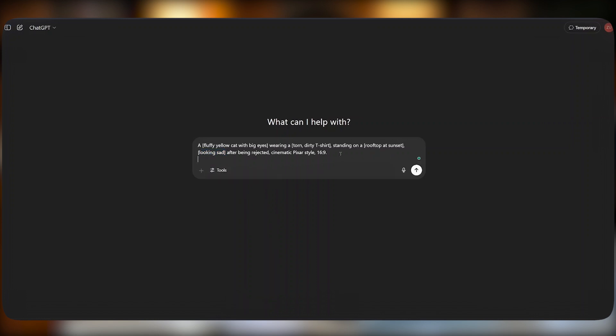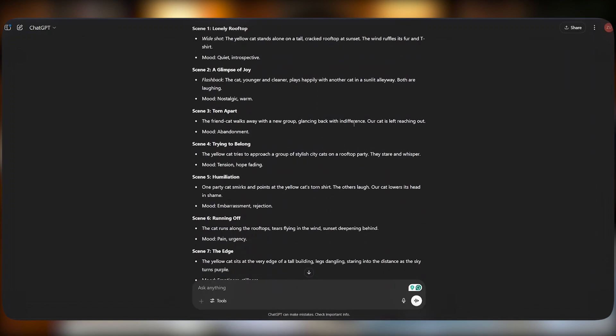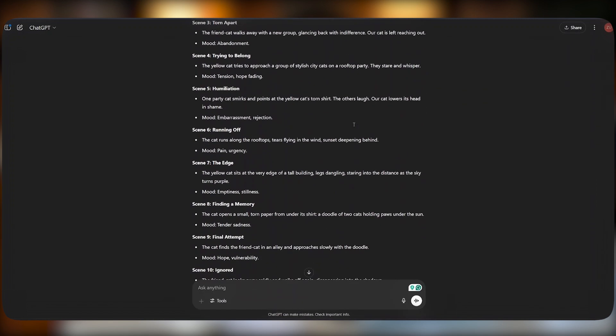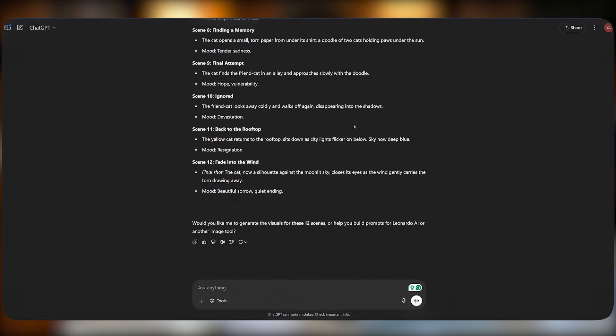After that, I'll post this simple prompt that says build a 12-scene story with a sad ending. This story is told through images only and hit enter. And just like that, you have 12 scenes you can use to build a complete story and upload it on a YouTube channel.